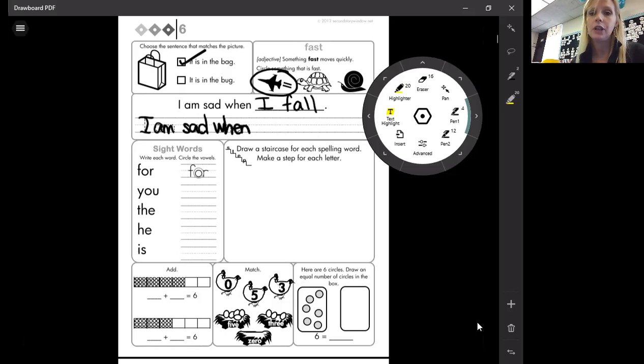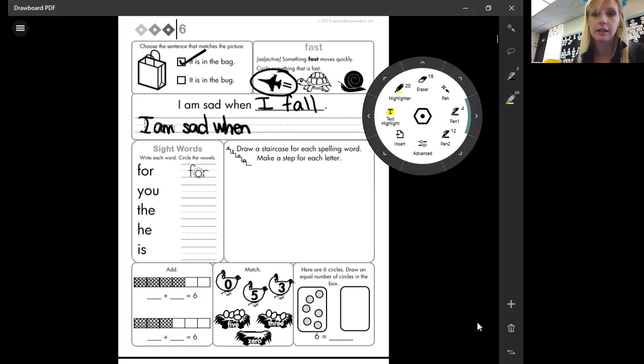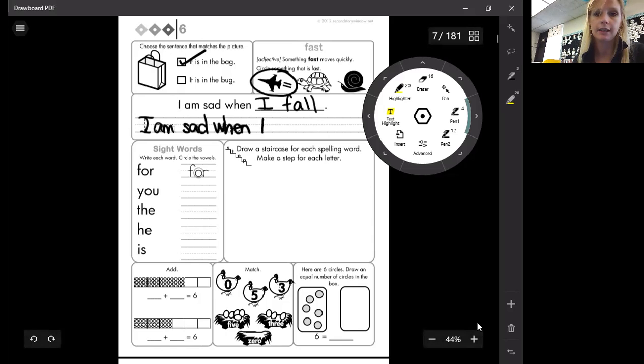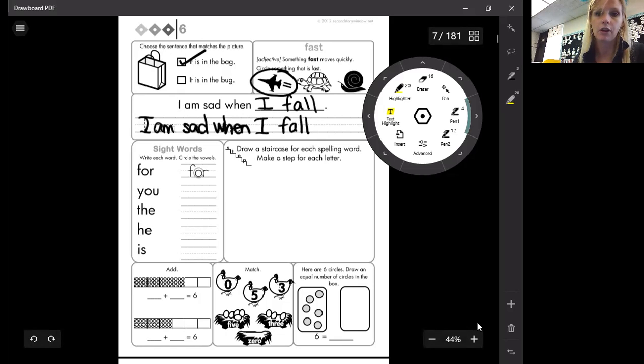So that I needs to be capitalized because it's by itself in the sentence. I'm going to write it down here as well. When I fall, period.